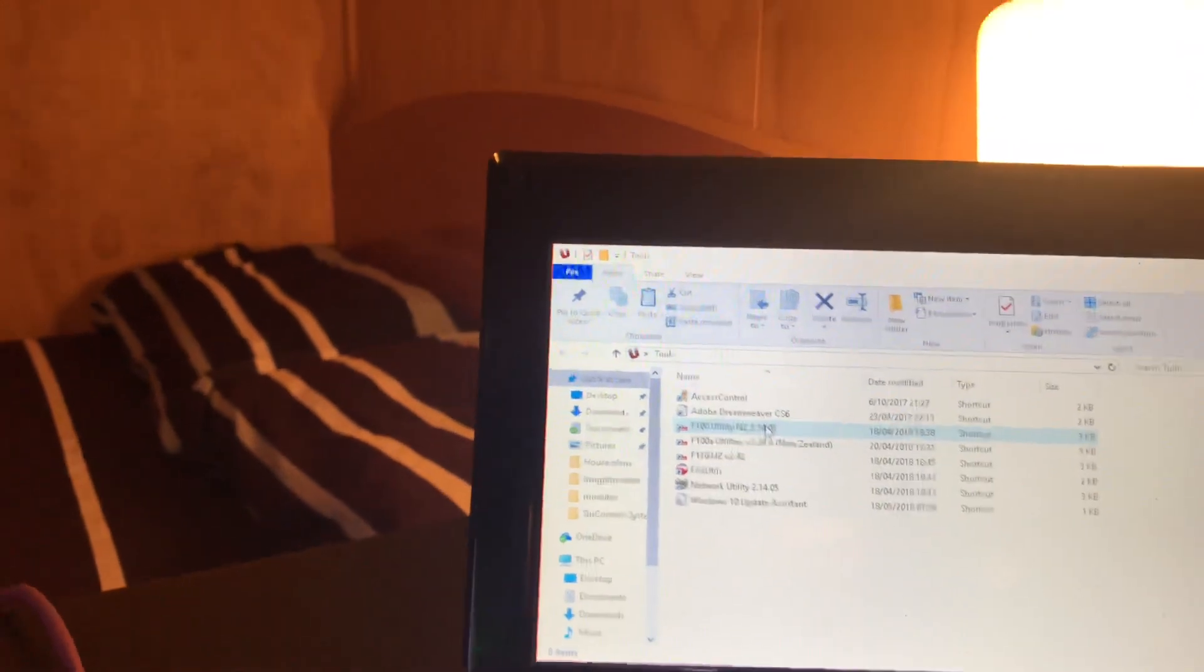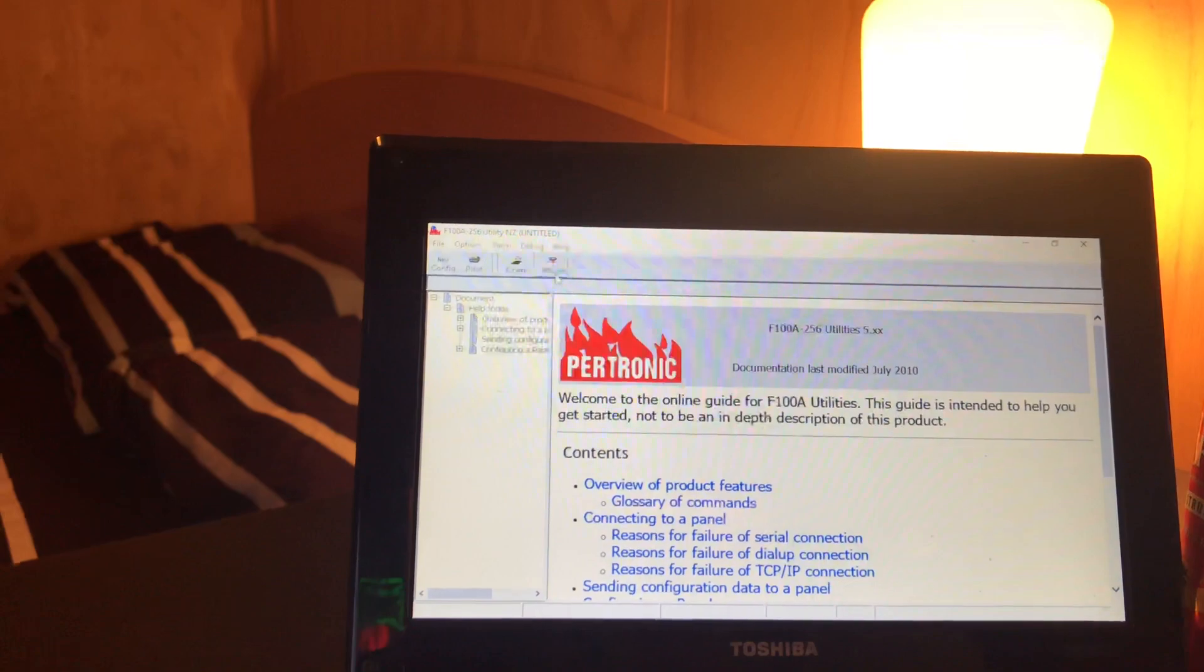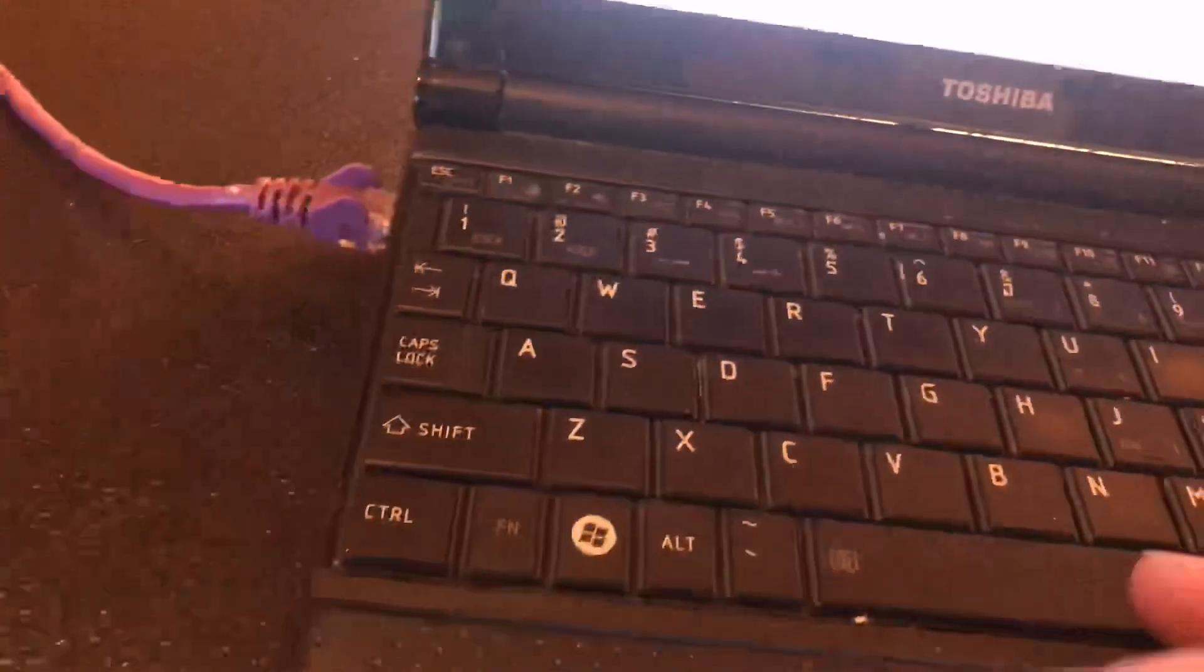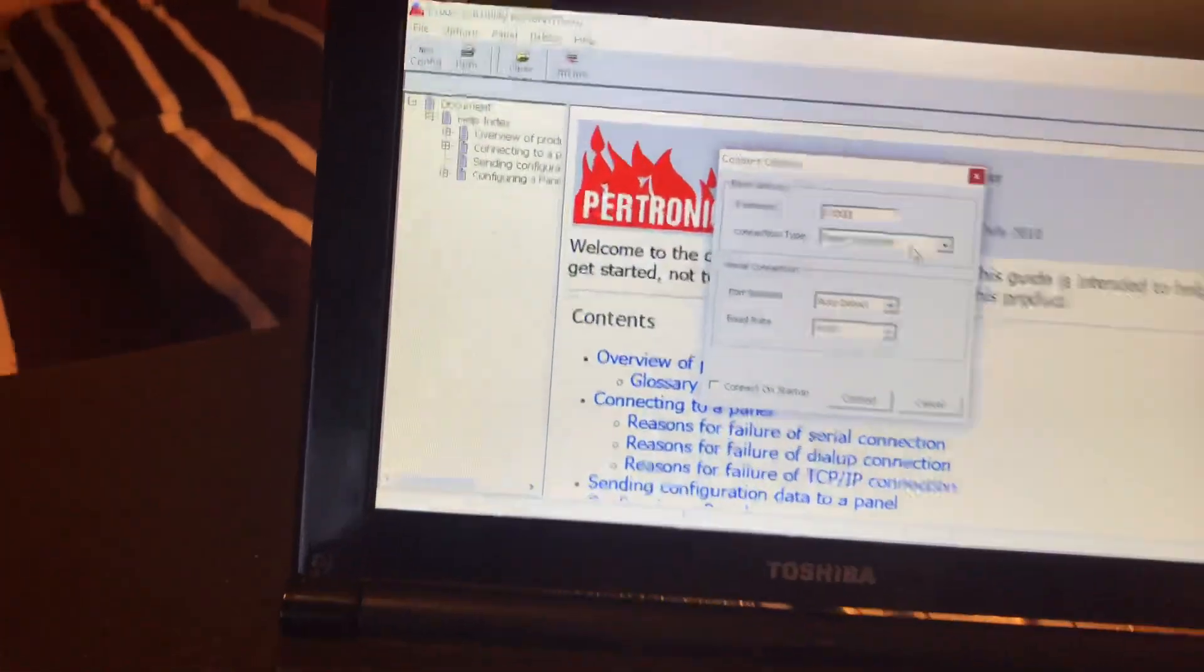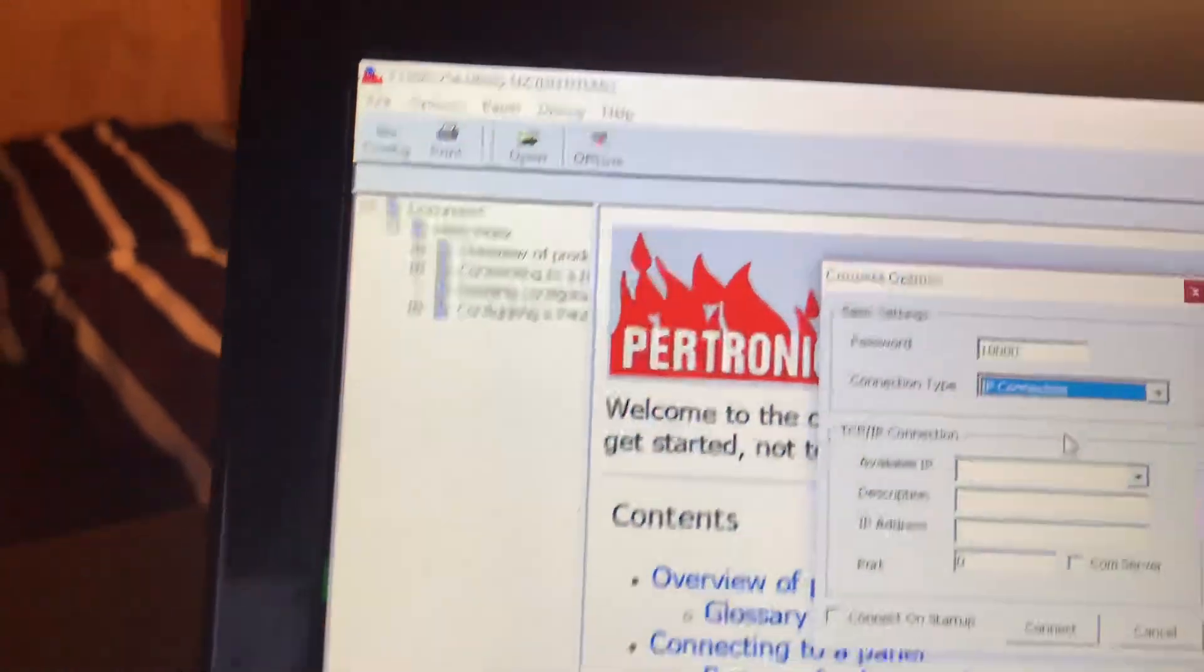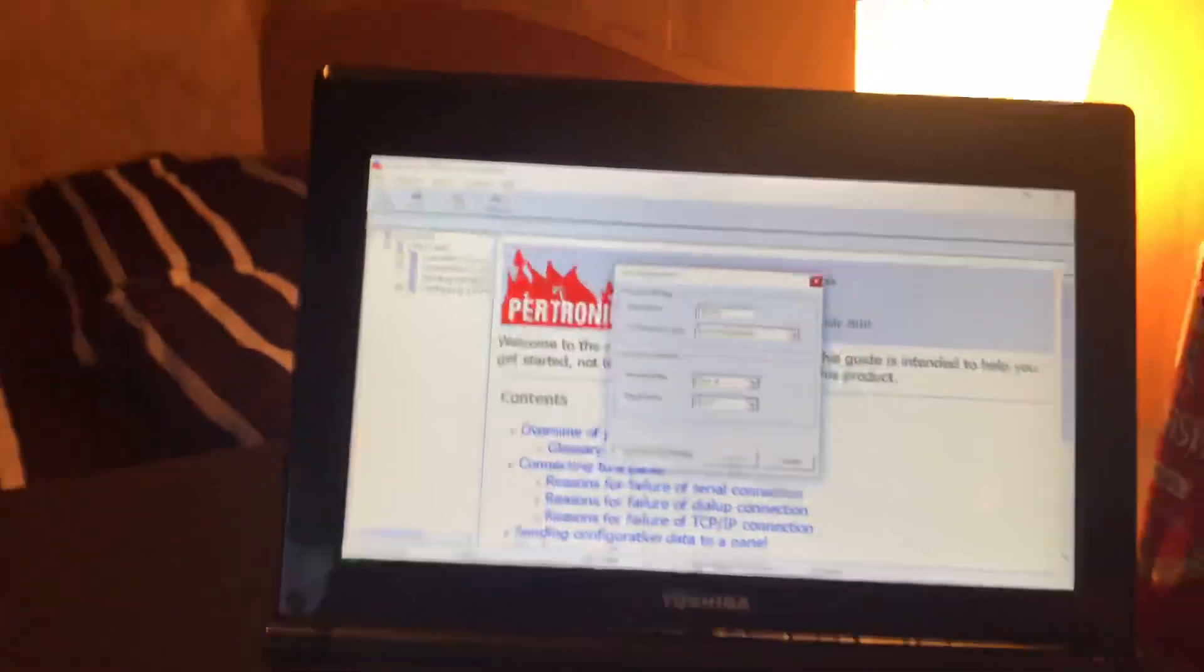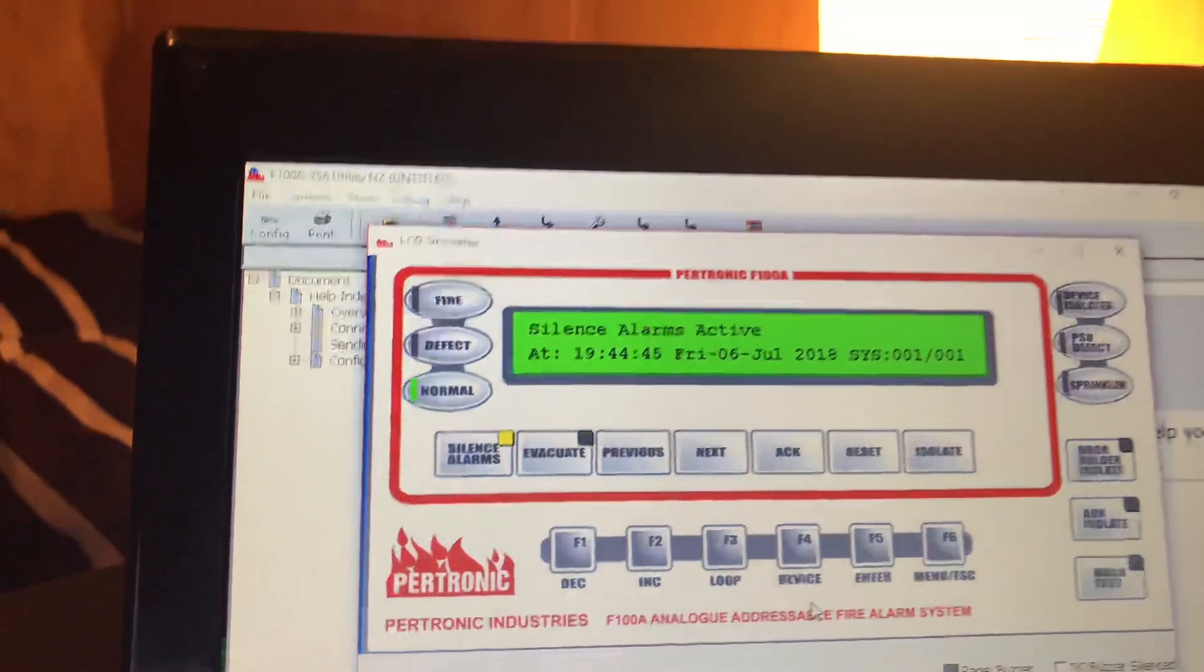We'll launch the software now. I'm using 5.14 and we can try to connect to the panel. At the top here you can see it's offline, so we need to connect. I'm not going to show the password I type in, but since we're connecting over the network, we will go IP connection and then connect. And hopefully if we have any luck, connection to F100 successful.